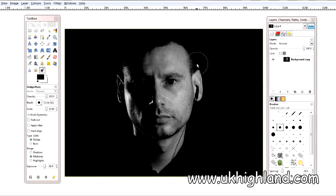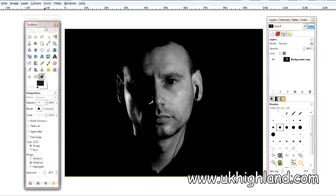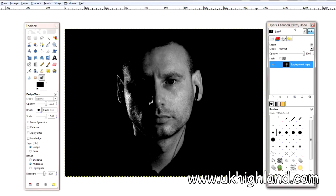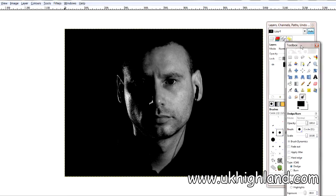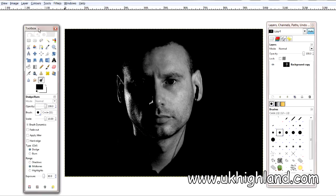Hello YouTube and welcome back to UK Highland Photography. Today we're going to be having a look at the dodge tool and the burn tool within the GIMP software. So let's start — what is the dodge tool?